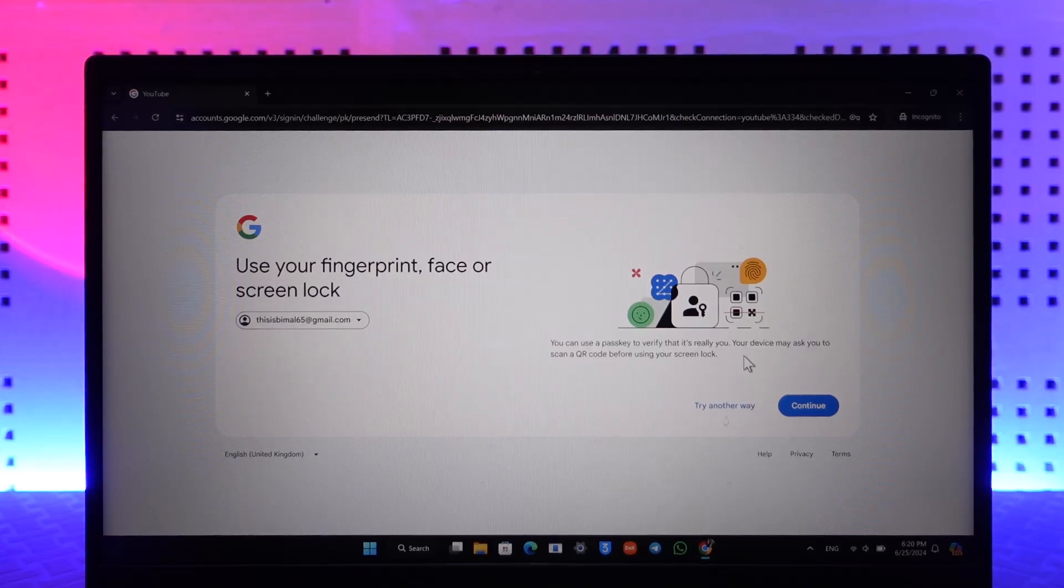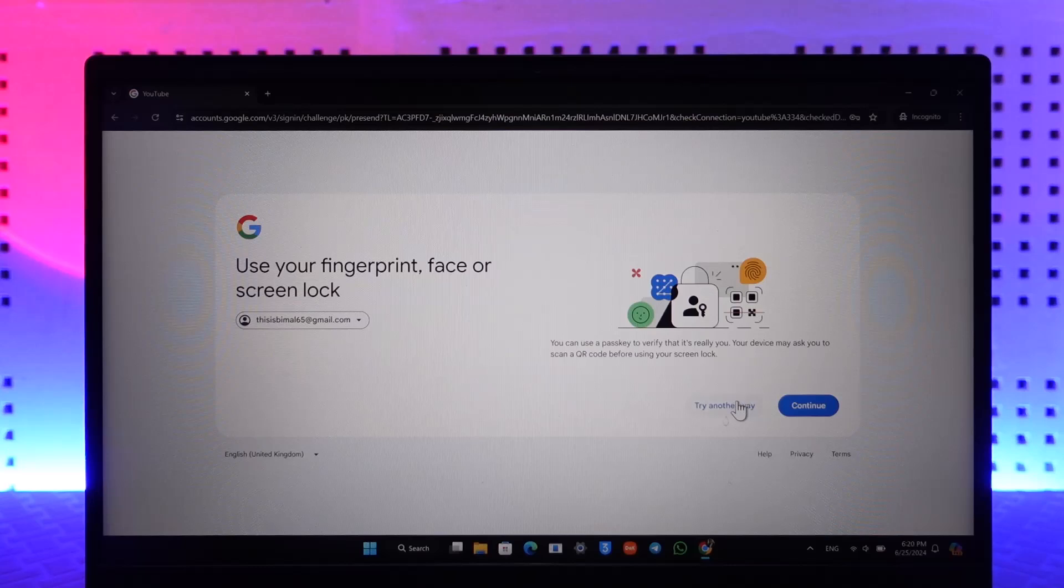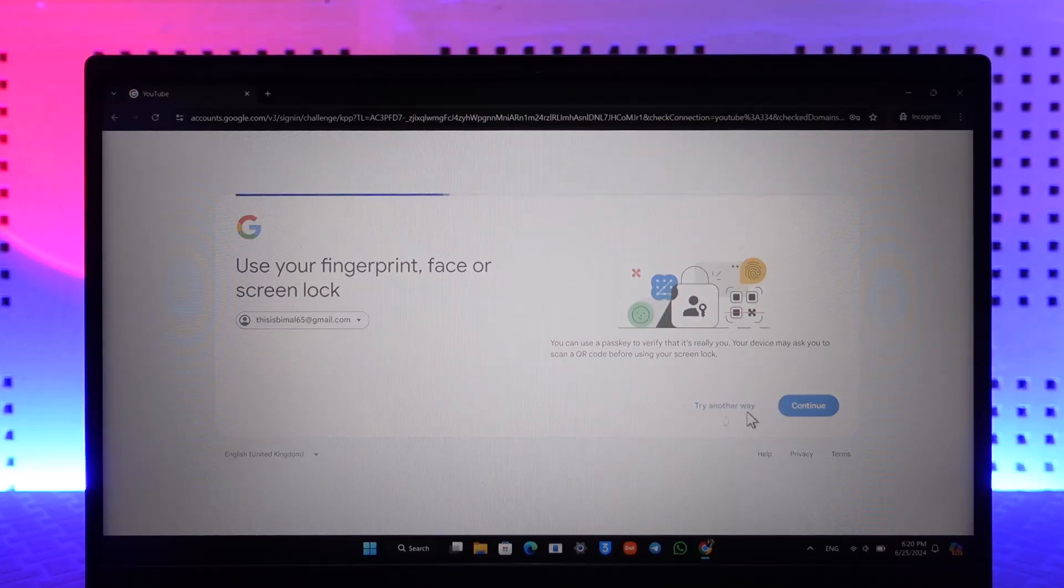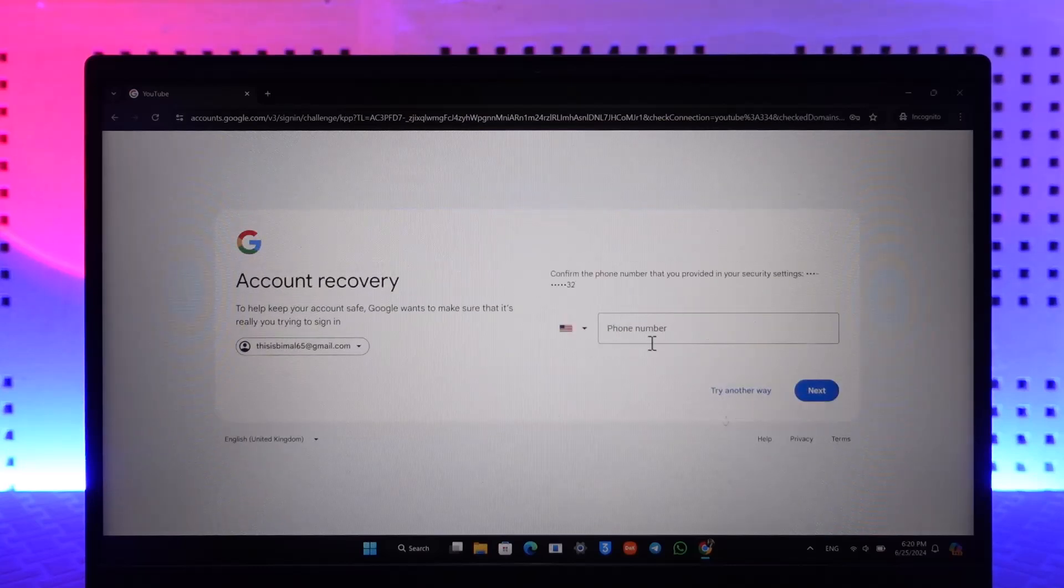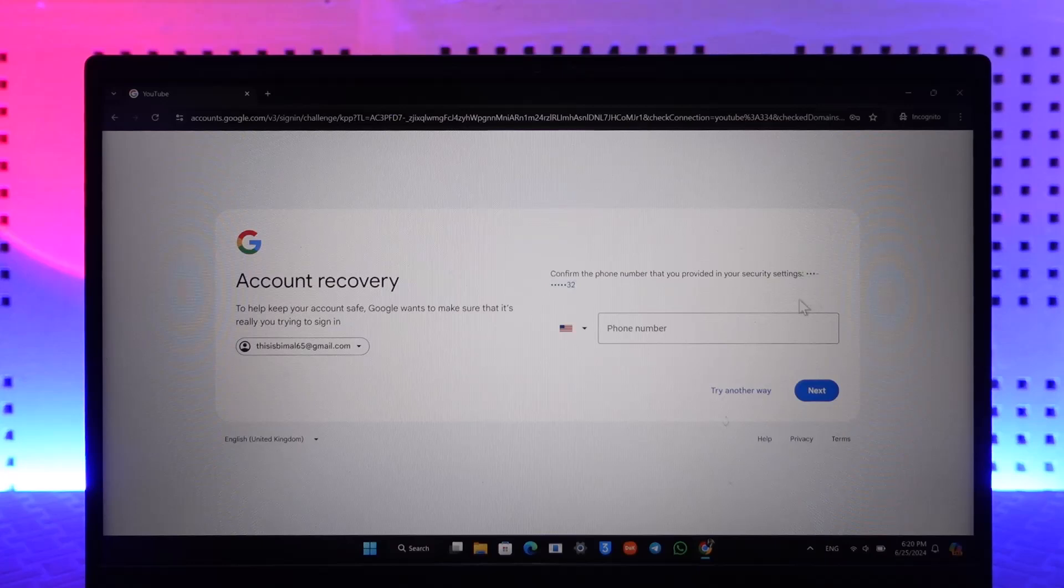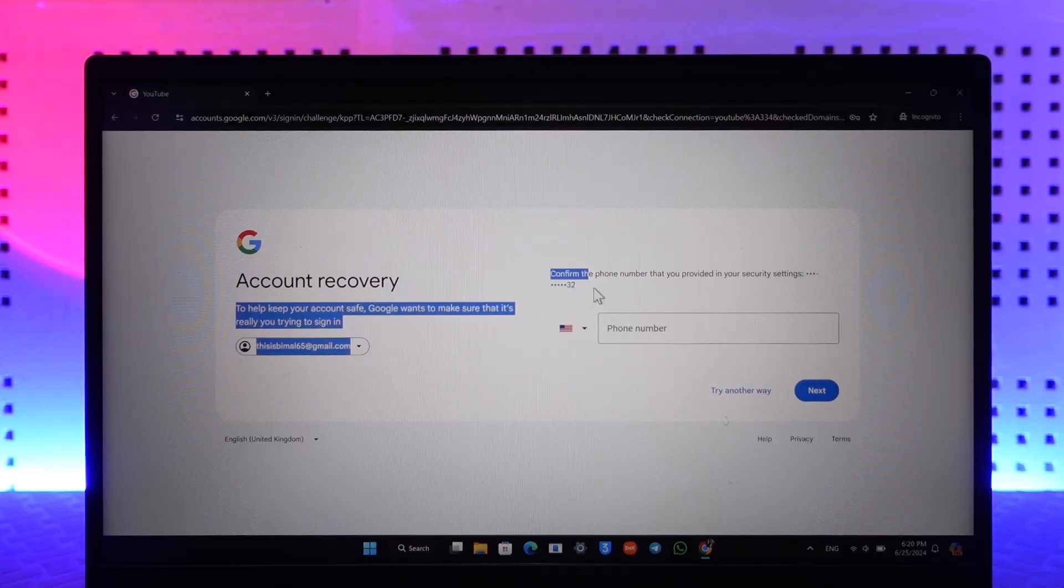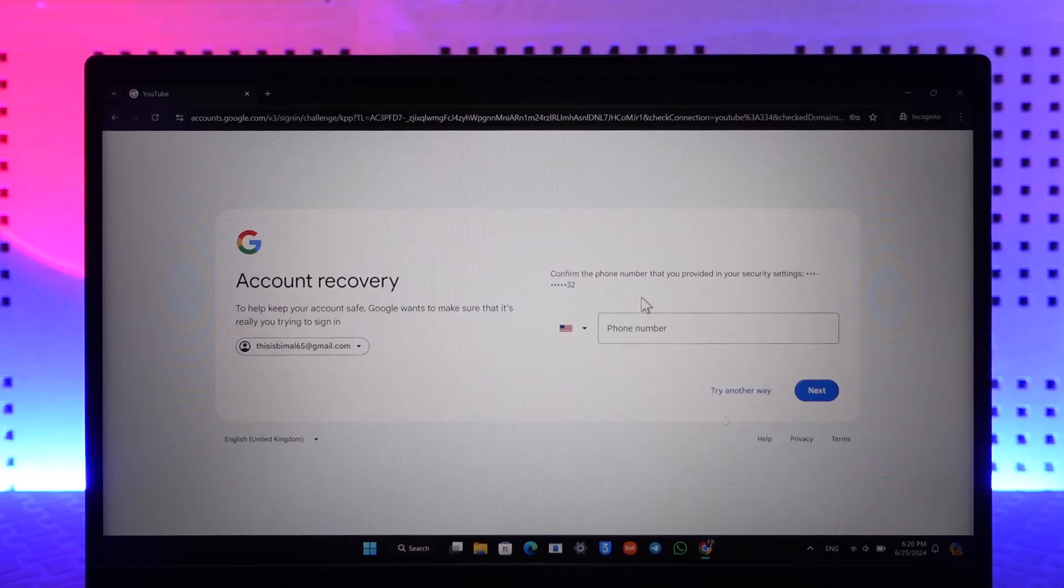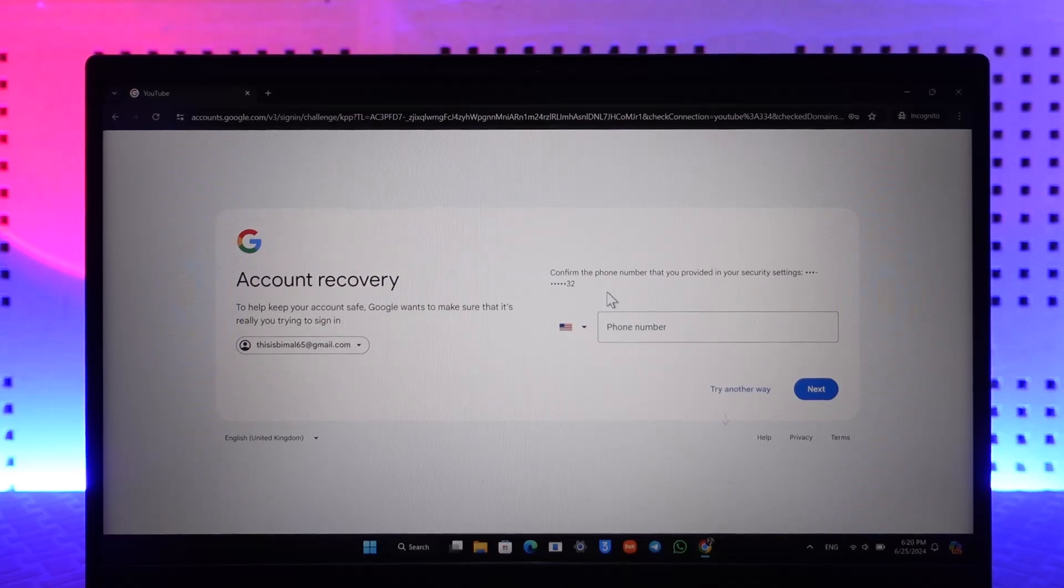Your device may ask you to scan a QR code, but I can also click on 'Try Another Way' option here. And then I'll be able to simply enter the phone number that was associated with my account, and then enter the code, restore the account, and log in.